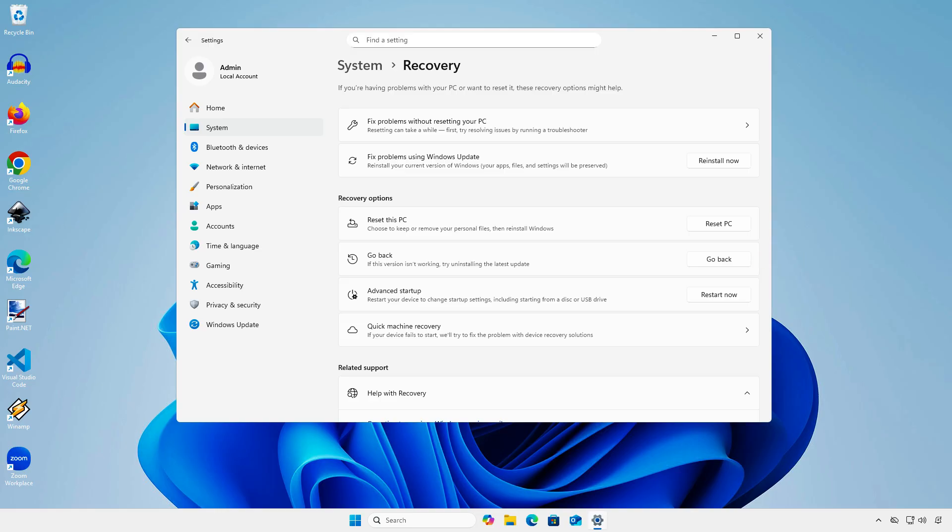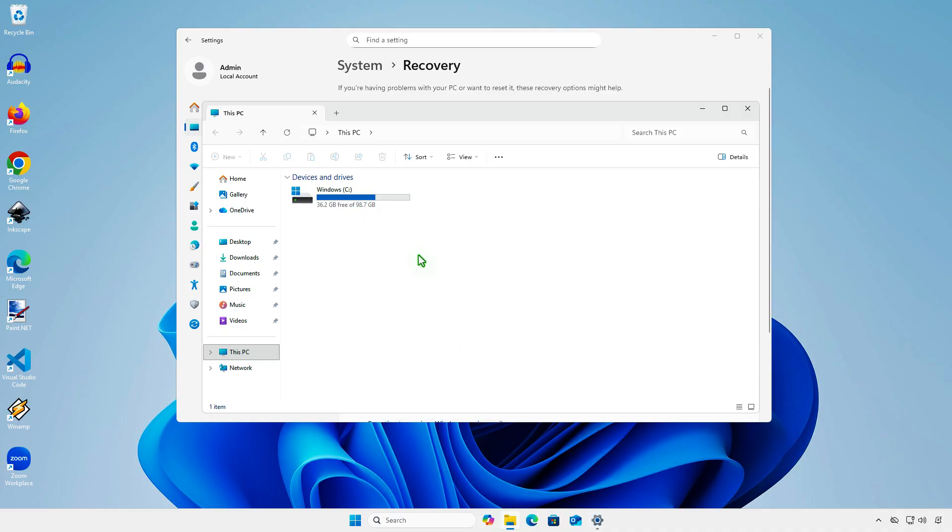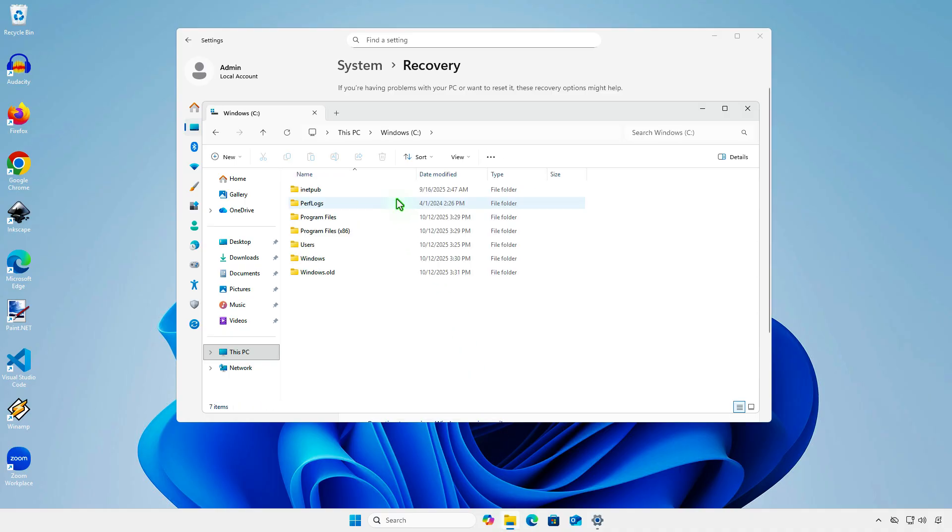However, there are two conditions you must meet to be able to go back. The first condition is that you must go back within 10 days of upgrading. The second condition is that the Windows.old folder on your C drive must not be deleted.